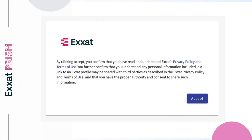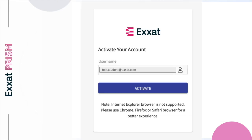You'll then need to accept ExSat's privacy policy and terms of use. Feel free to click on the links to view the full details. By accepting, you acknowledge your program has consent to share your personal information as needed with the sites. Once you accept, you'll be logged into your account.